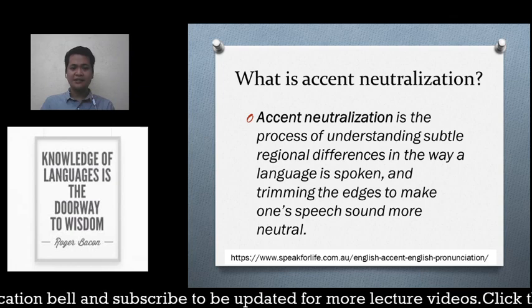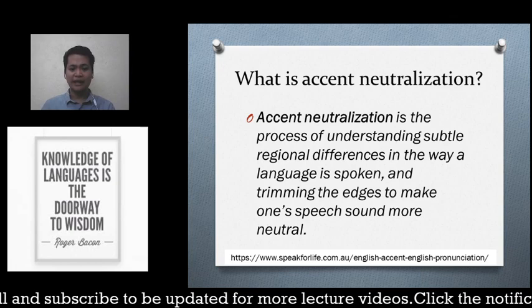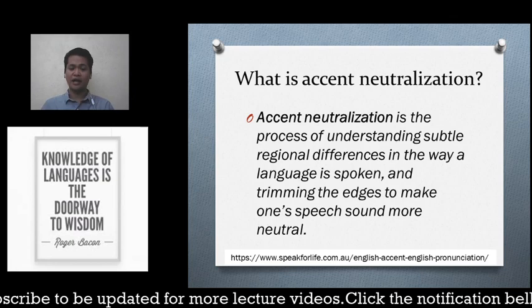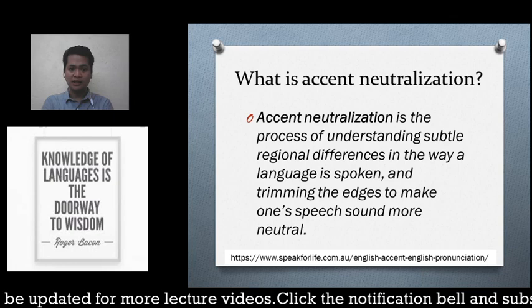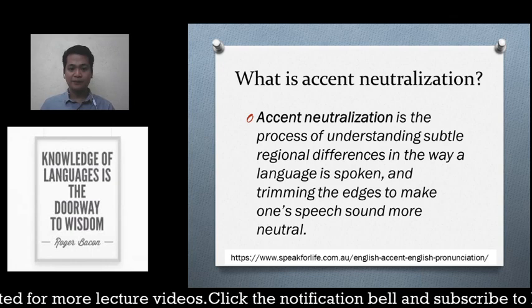Accent neutralization is the process of understanding subtle regional differences in the way a language is spoken and trimming the edges to make one's speech sound more neutral. It is very important in business, education, law, and other related fields.